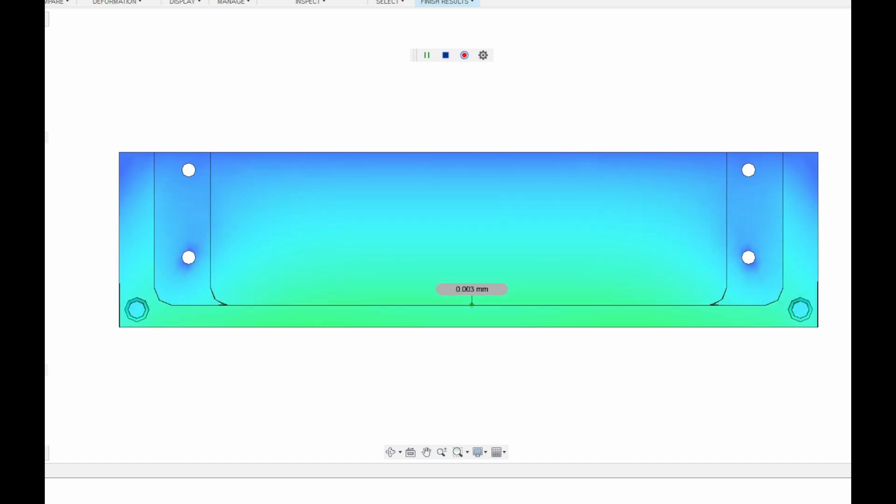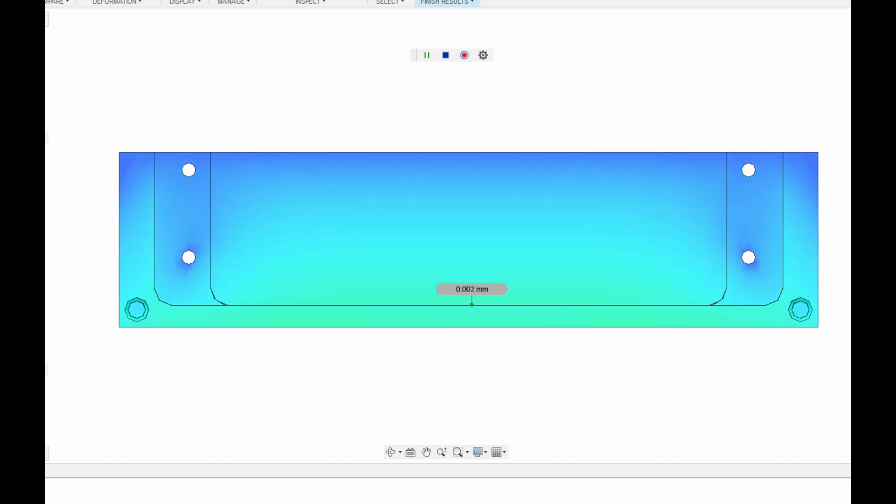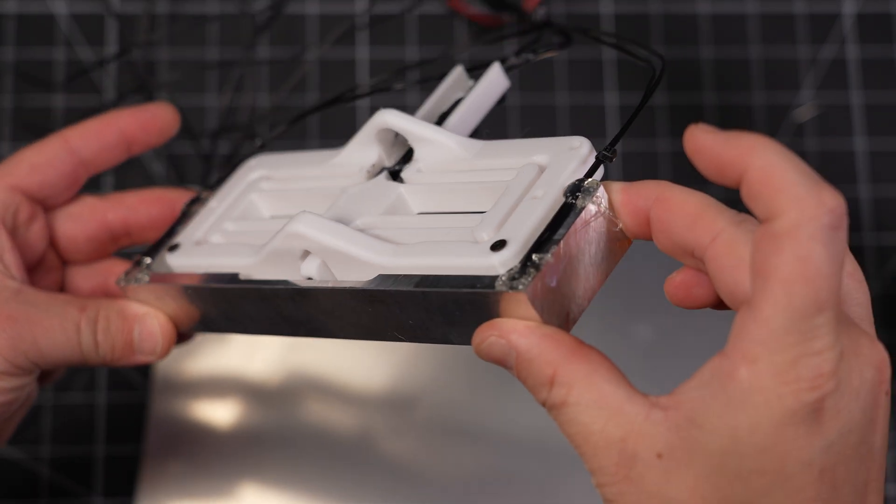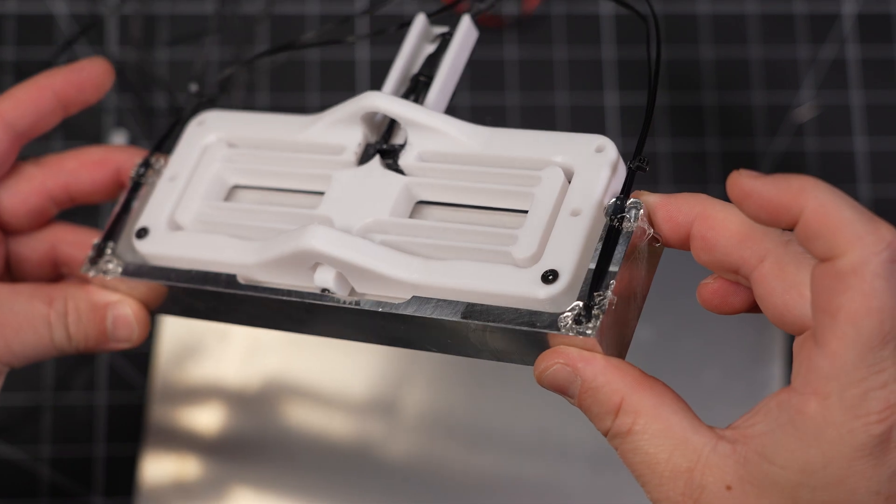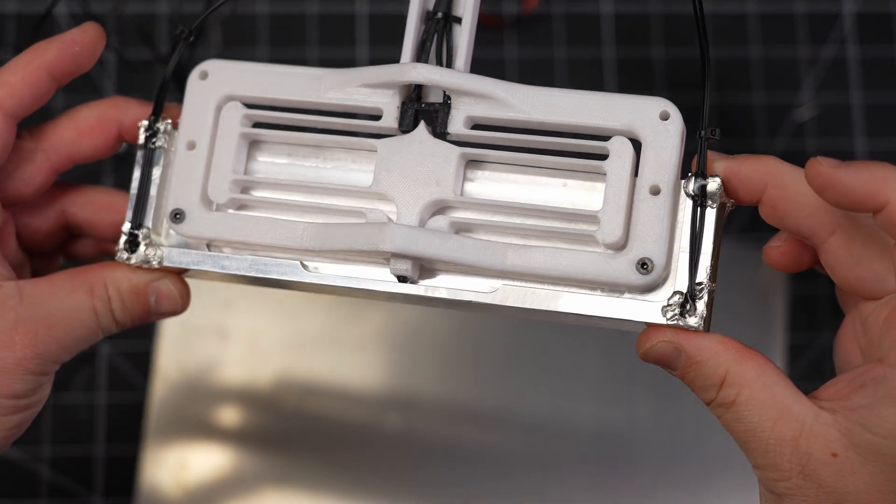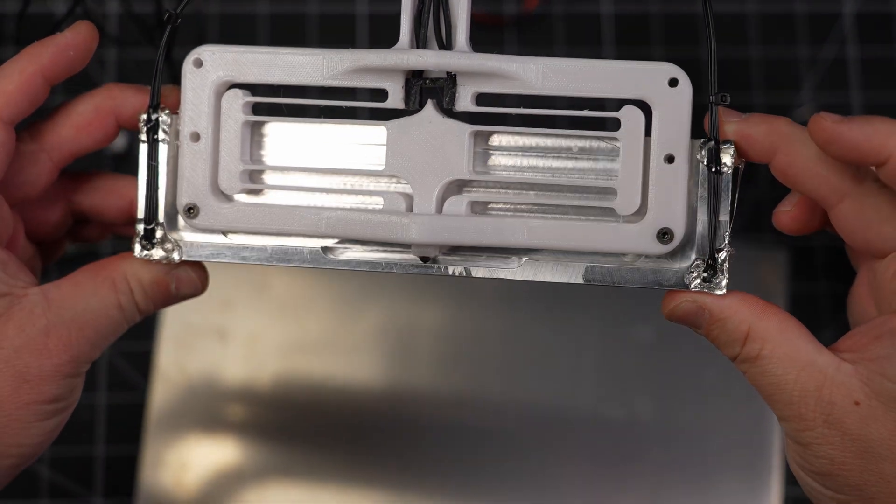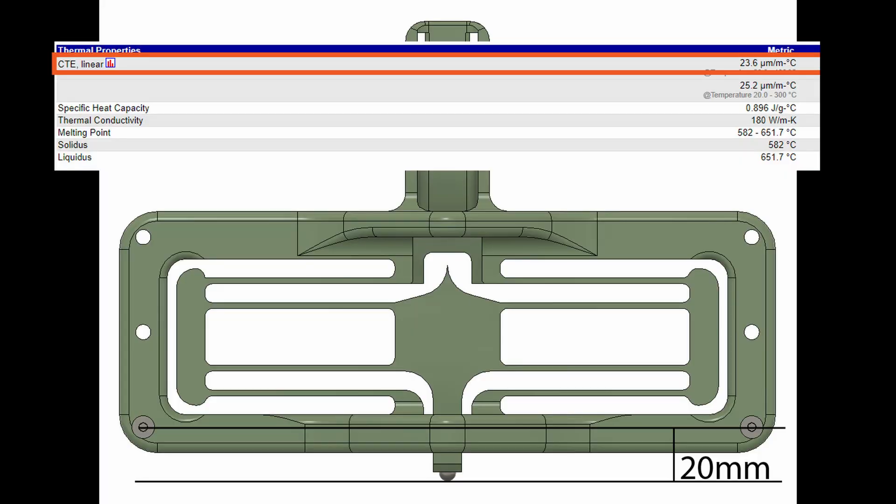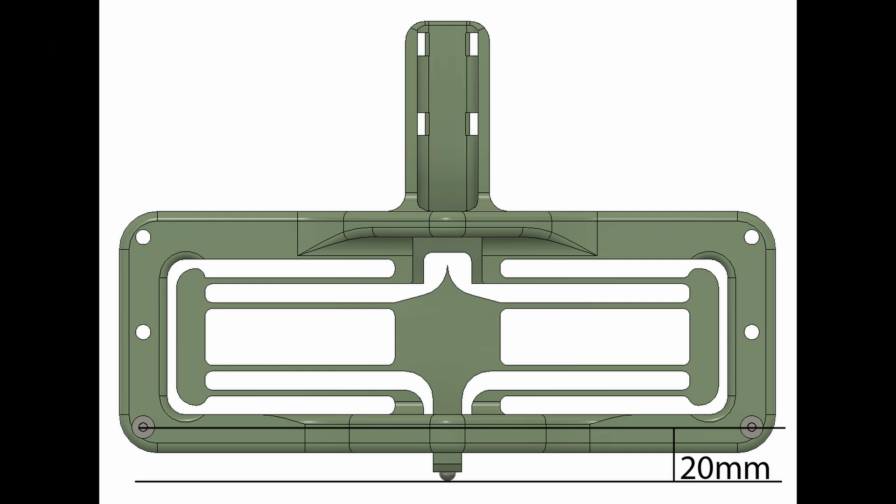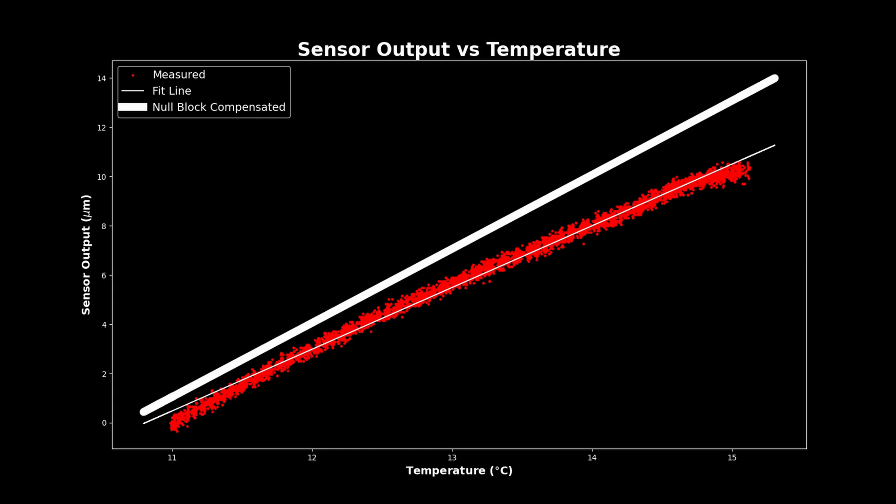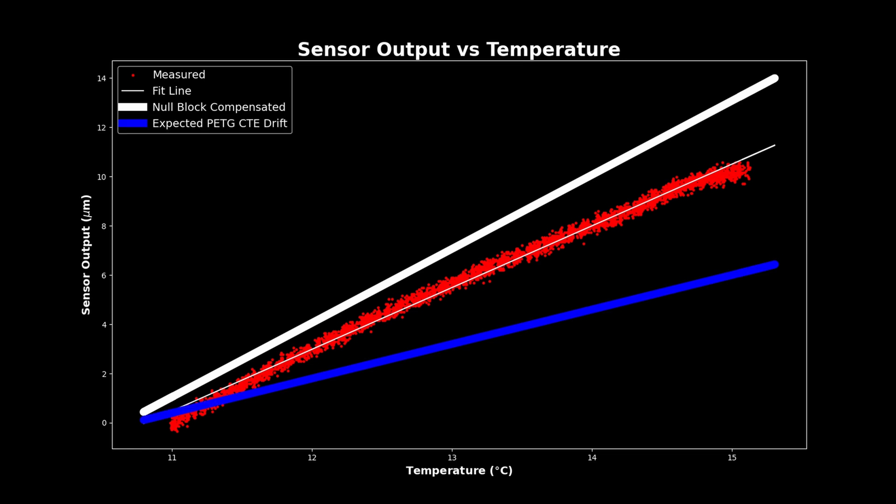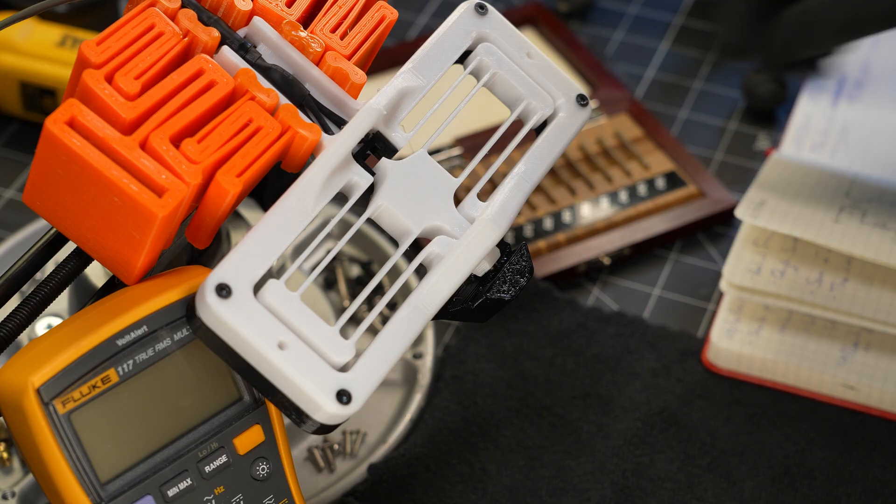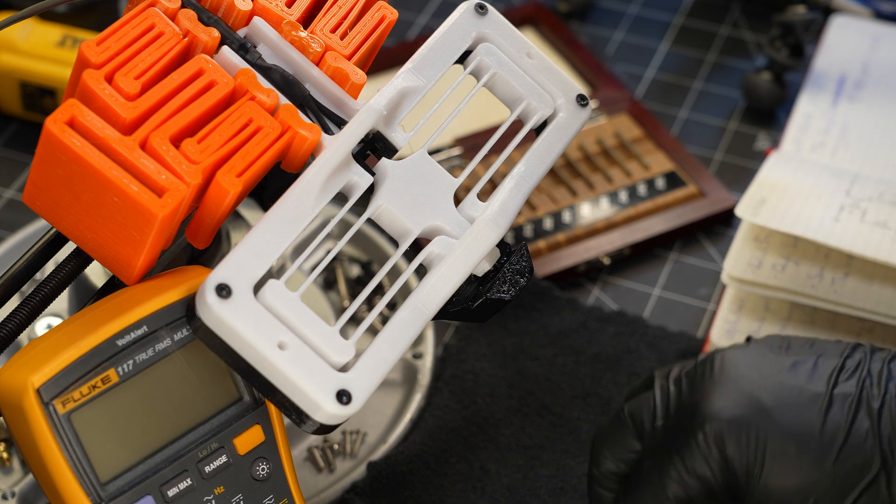But we also now need to apply the correction for the drift caused by the null block material itself. Since a block is growing and shrinking with the system, it's effectively reducing the amount of measured drift by however much it's moving. With a CTE of 22, and over the 20mm length from the mount line to the contact line, the expected contribution from the block is just under half a micron per degree C. So adding this to our measured value of 2.5 gives a total drift of 3 microns per degree C, which is a little over double the drift I expected from the PETG itself.